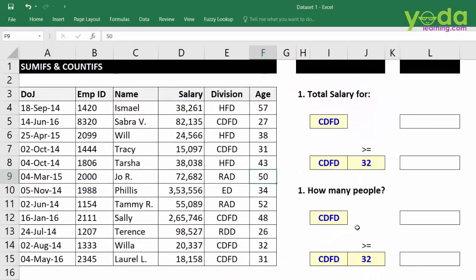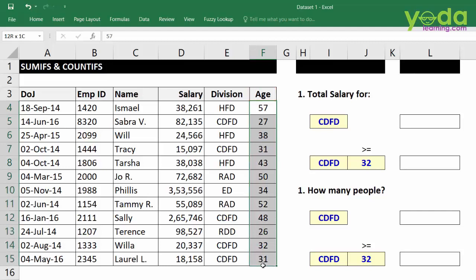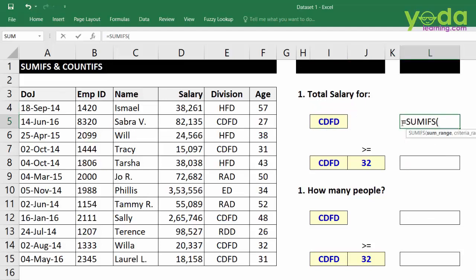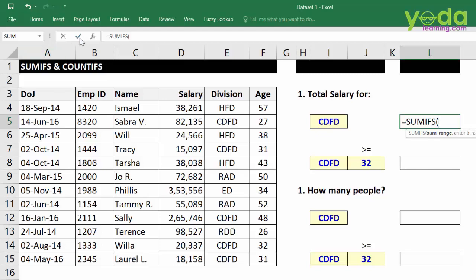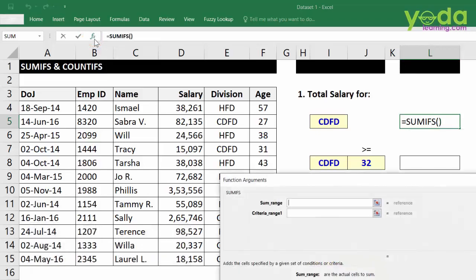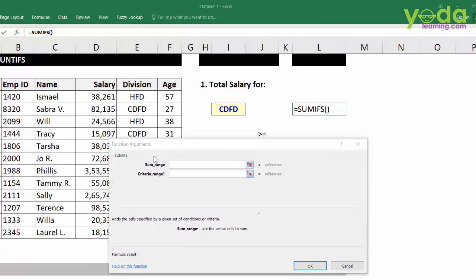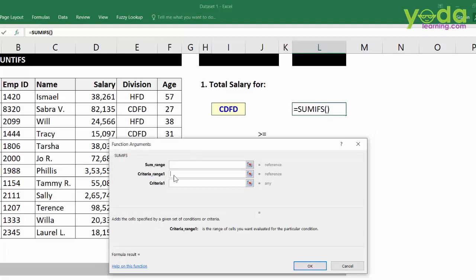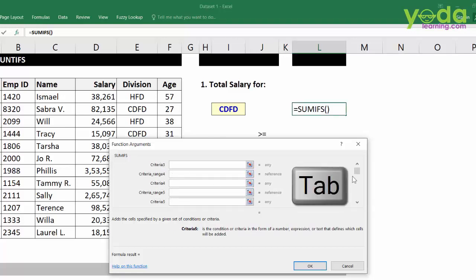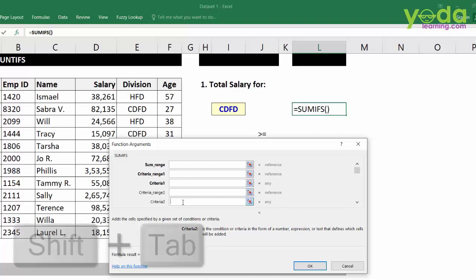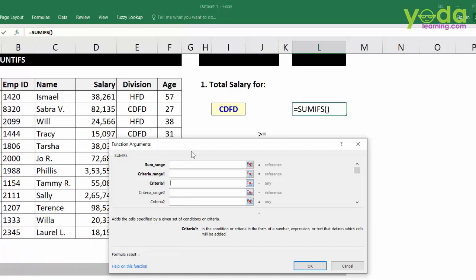Now let's see this function in action. I have a dataset with a few employees, their date of joining, salary, division, and age. To compute total salary for division CDFD, I start writing the function: equal to SUMIFS. I prefer SUMIFS over SUMIF because SUMIFS can accommodate more than one criteria. Once SUMIFS is written and the bracket is open, I click the FX button or press CTRL+A to get the function argument box.